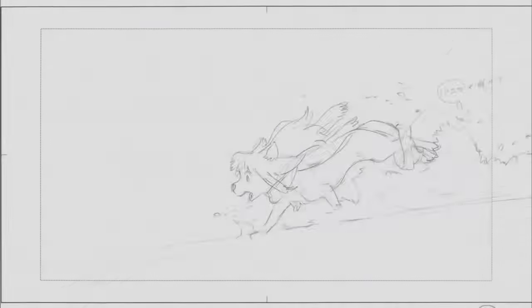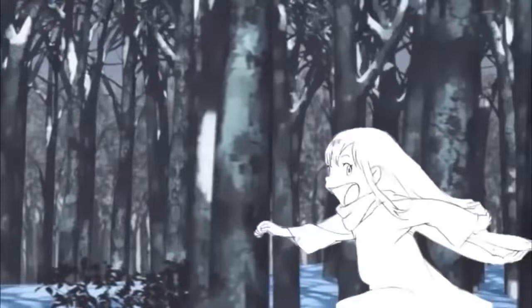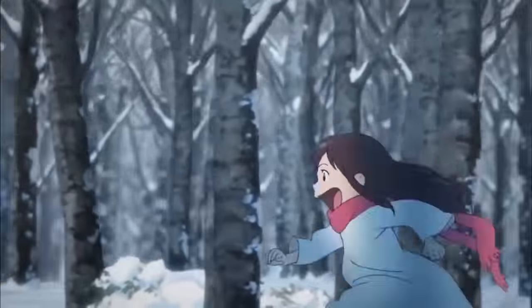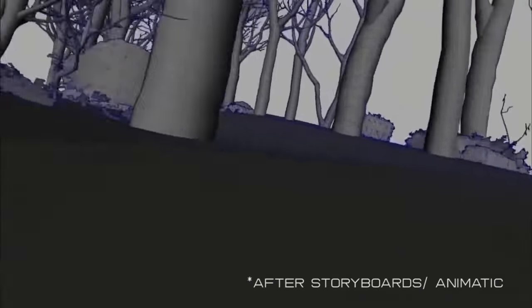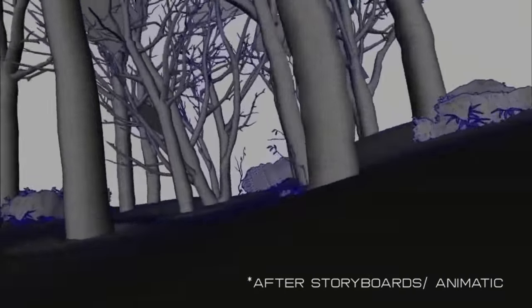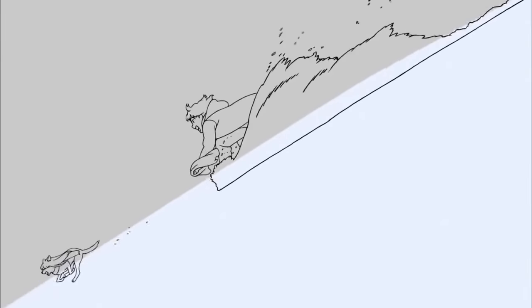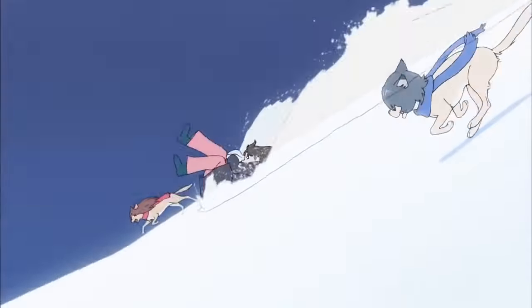In this behind the scenes of Wolf Children you can see that they have the hand-drawn animation almost as like cutouts on top of the 3D camera movement. Just as in the last clip, they rendered out the 3D animation first and then they drew on top of it once the camera movements had been finalized.